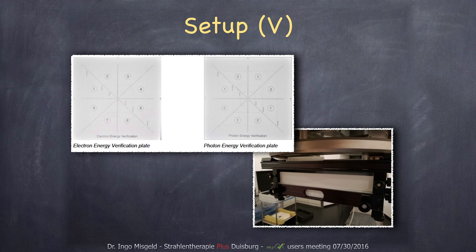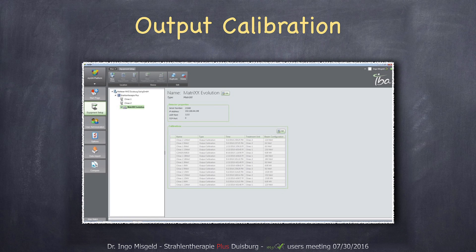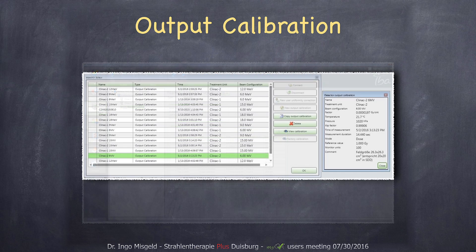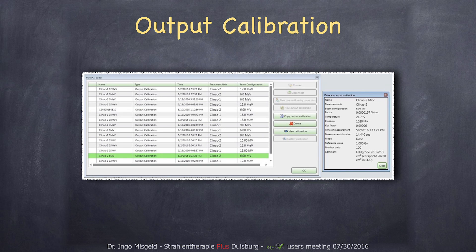The first thing you start with is the output calibration of the detector. It's done in myQA under the equipment setup. There you have your detector and you can add an output calibration, which is pretty simple. You can define how many monitor units you irradiate the detector with and what the corresponding absolute dose is supposed to be. Everything like temperature and pressure correction is recorded as you do the calibration.